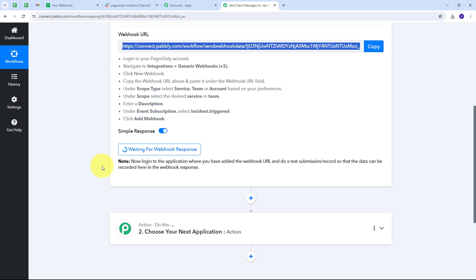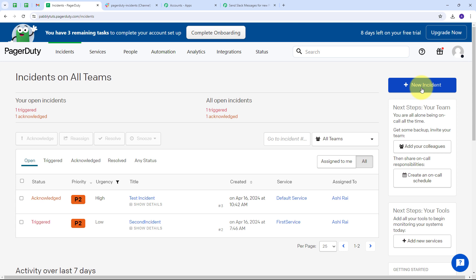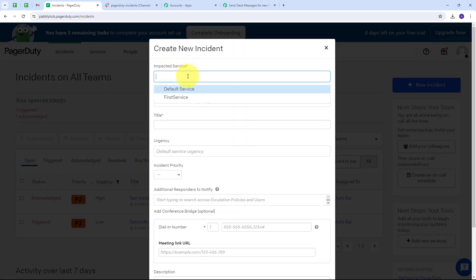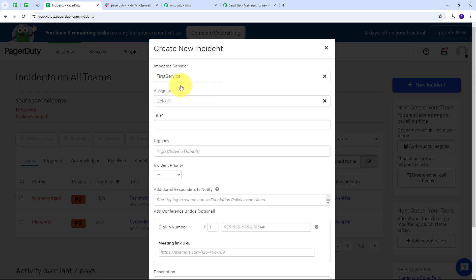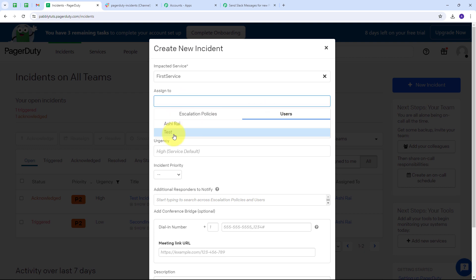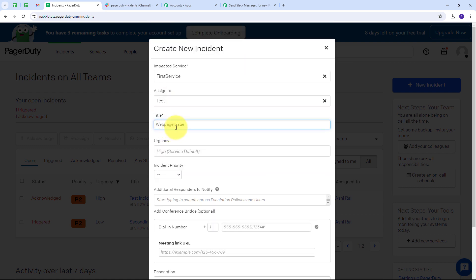To get the webhook response I need to create a new incident in PagerDuty. I go to Incidents and click the New Incident button. I set the impacted service as First Service, select the assignee as Test, and give the title as 'Web Page Issue.' I set the urgency to High and the incident priority to P2.